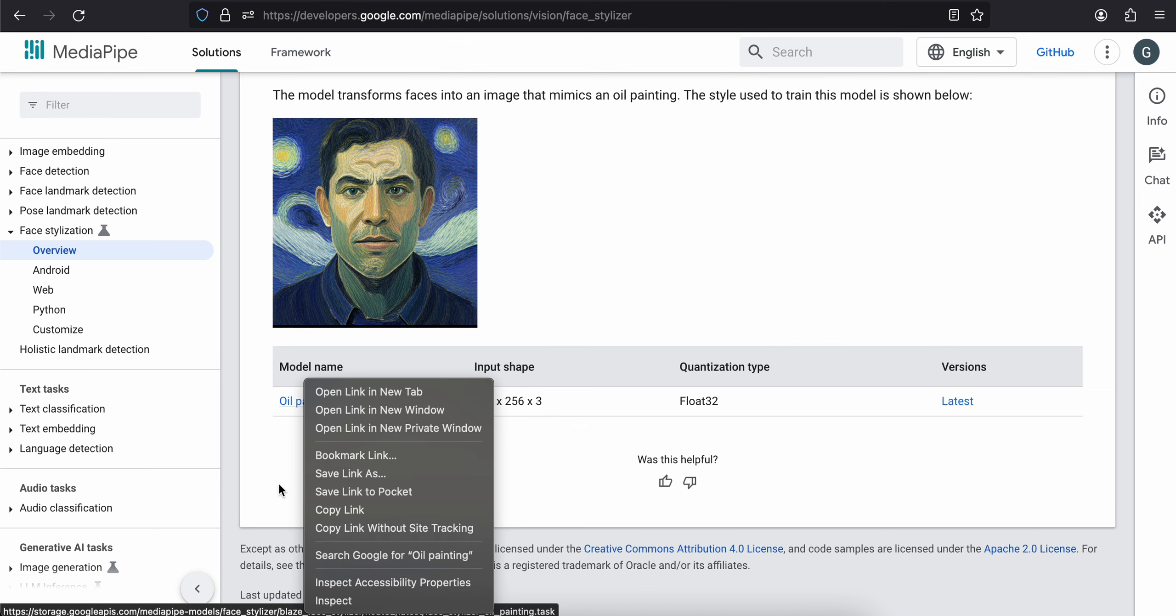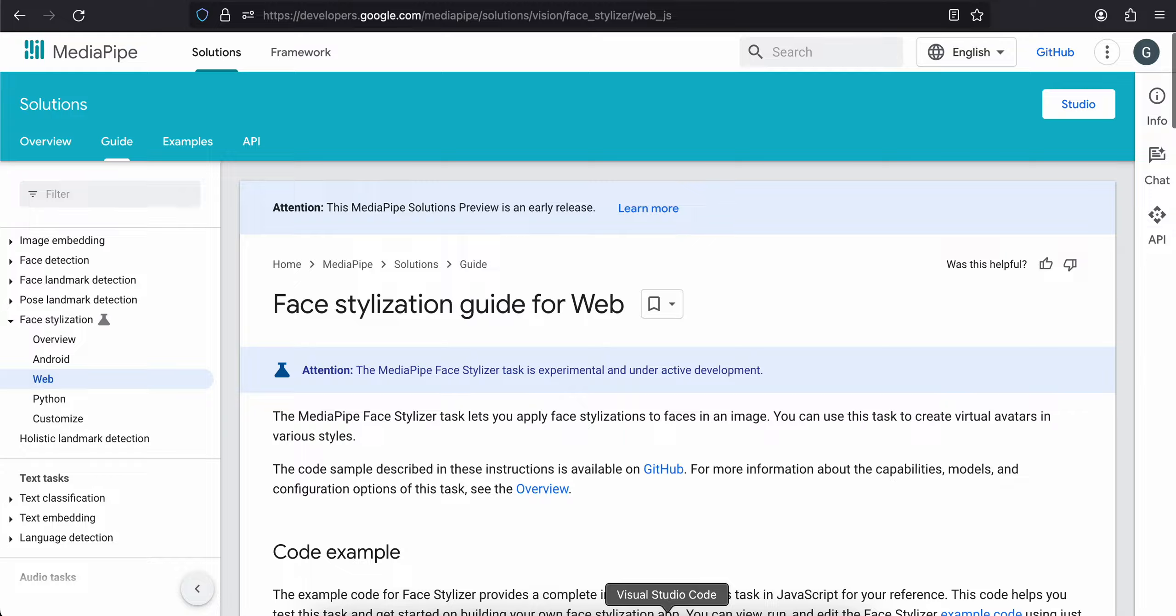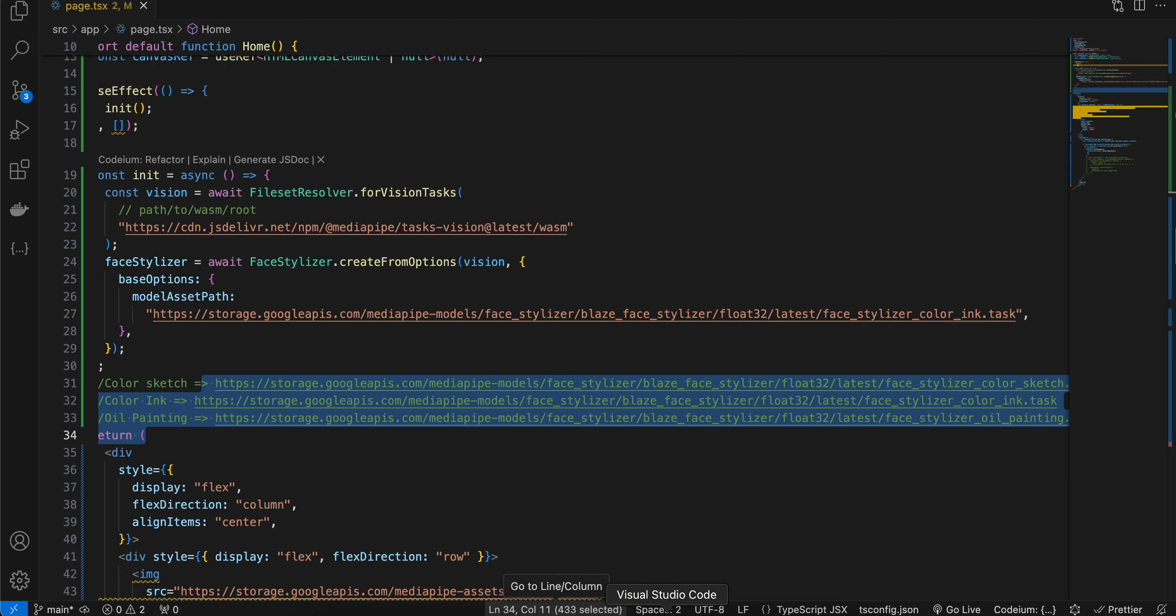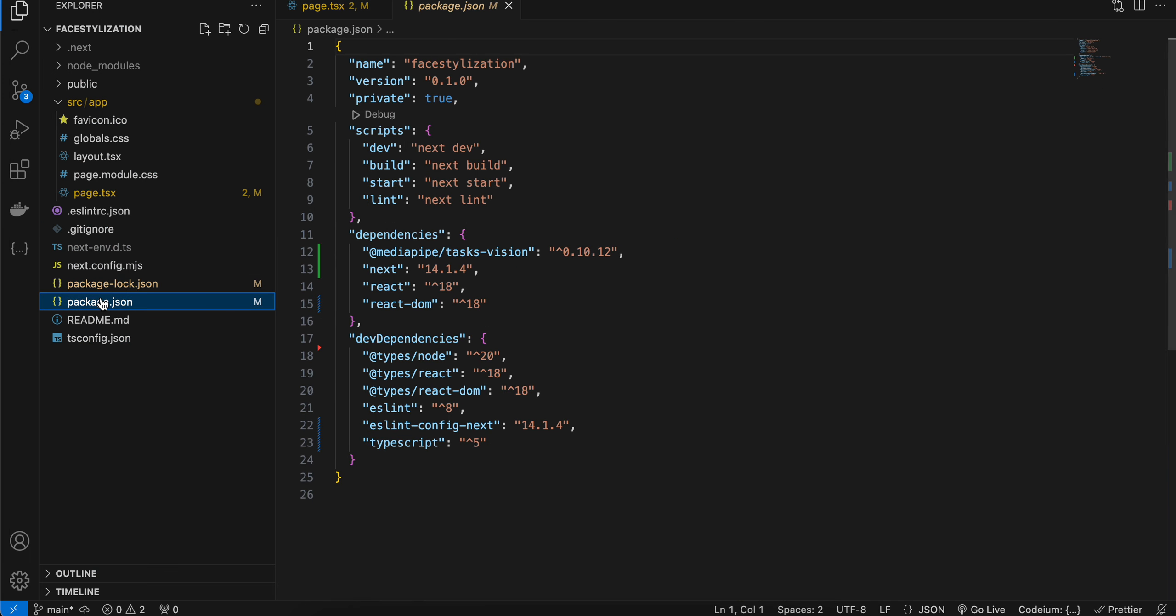Next, as I'm using Next.js—again, you don't have to use Next.js, use whatever you feel like—inside package.json, I have added this MediaPipe task vision. So use npm install @mediapipe/tasks-vision.